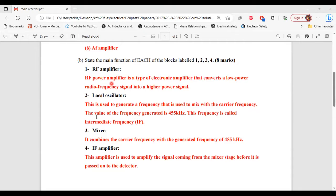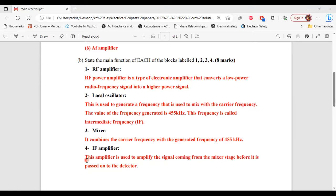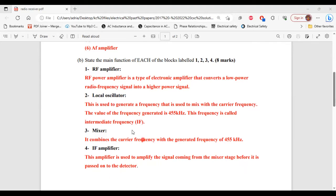Number 3, that's the mixer. It is used to combine the carrier frequency with the generated frequency of 455 kilohertz. Number 4, the IF amplifier. This amplifier is used to amplify the signal coming from the mixer stage before it is passed on to the detector.